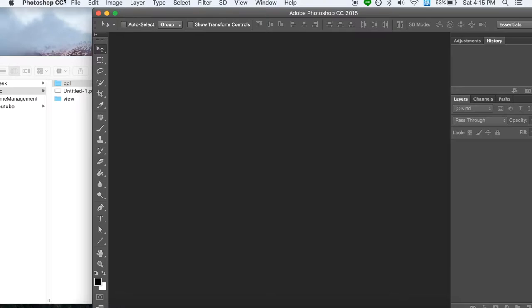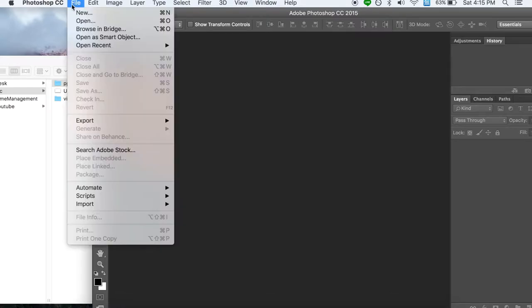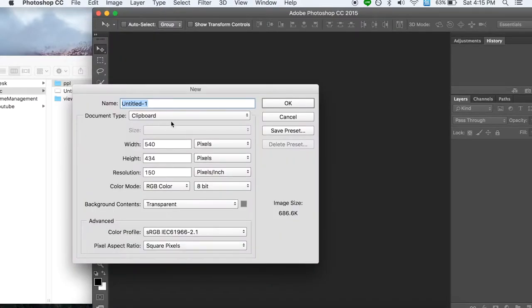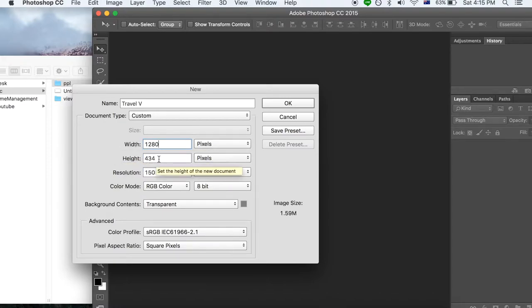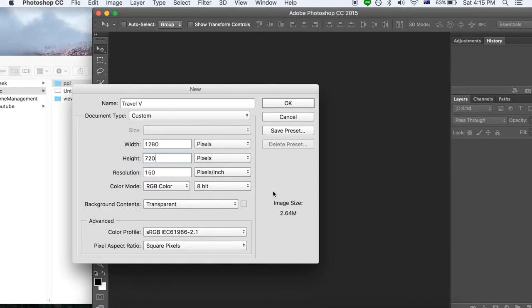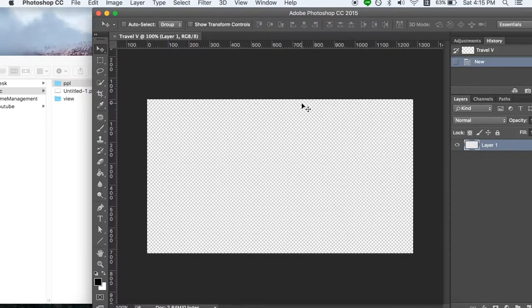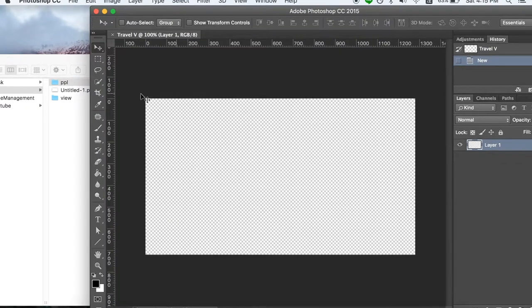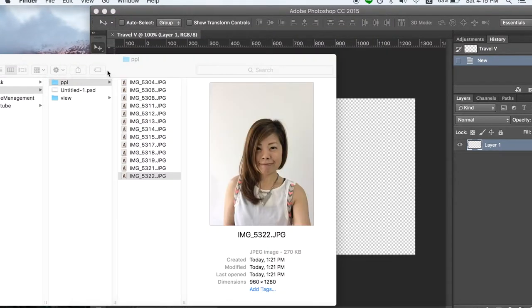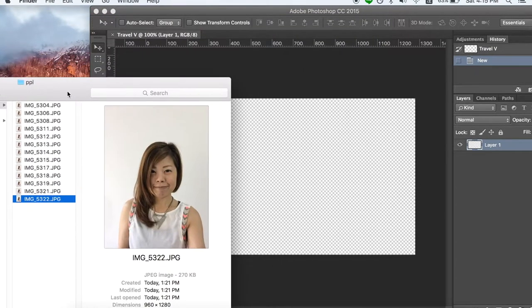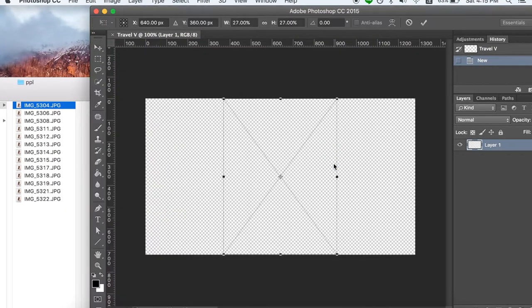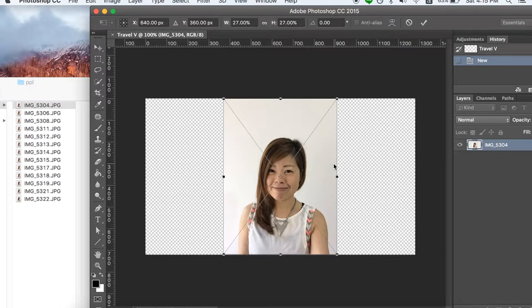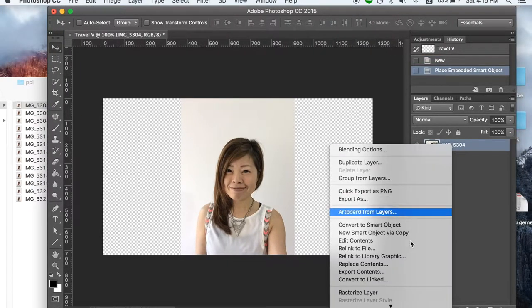Now we're going to import all these files into Photoshop. First, we need to create a new file. I will rename it to TravelV and set the width to 1280 and height 720, which is the size for YouTube video. And set the background to transparent. Then click OK. Now we are able to import our first photo. Drag in and click enter. In order to add a layer, we need to rasterize the layer.